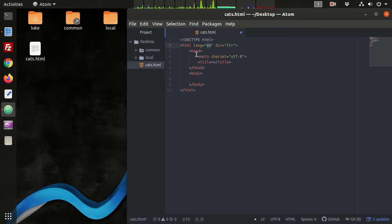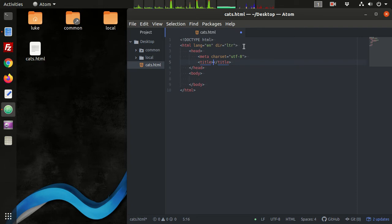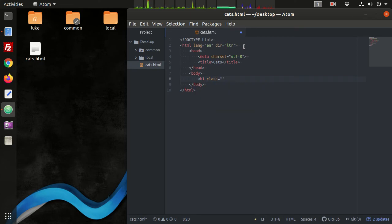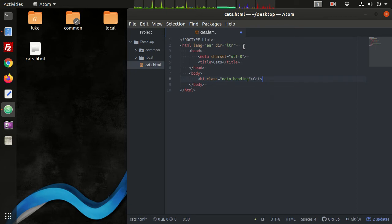Using Atom I can type HTML and press tab and this gives me the beginning of an HTML document - you can type this out manually. This is cats, and in the body we're going to have an h1 tag with class main-heading.